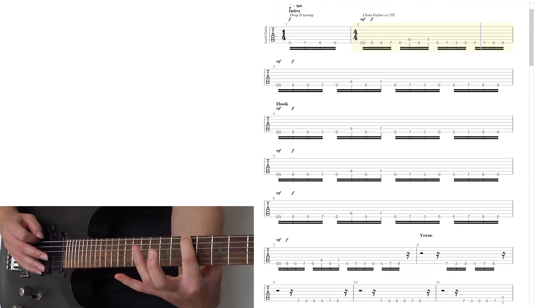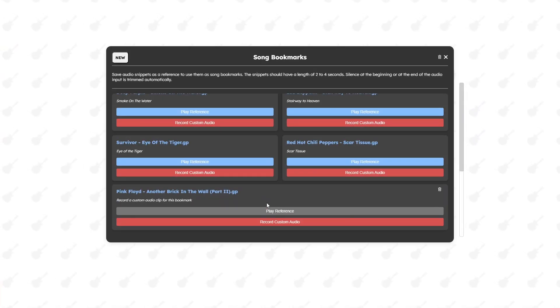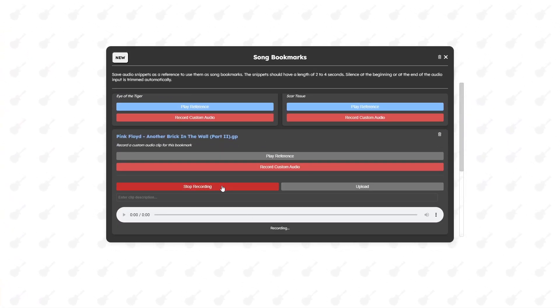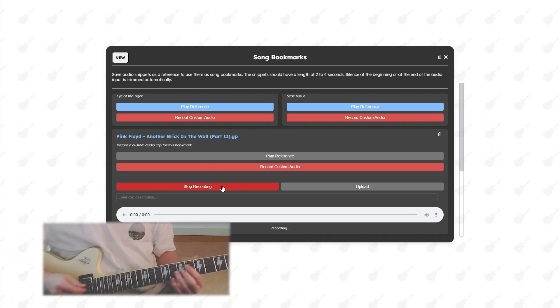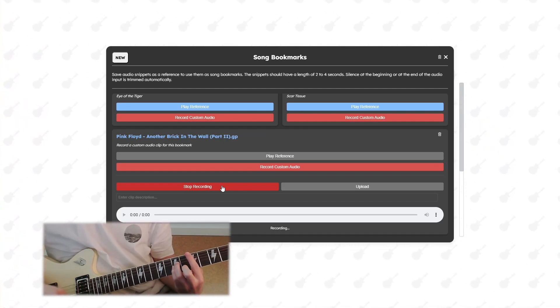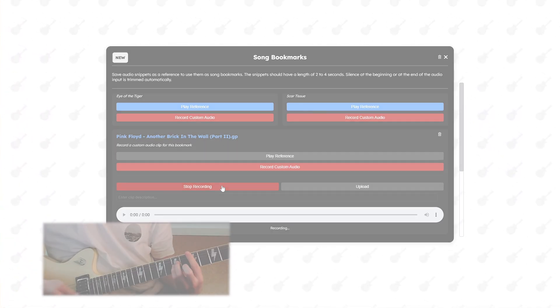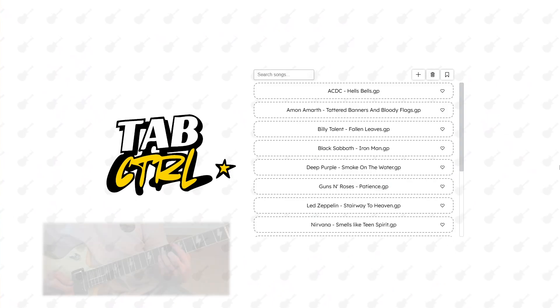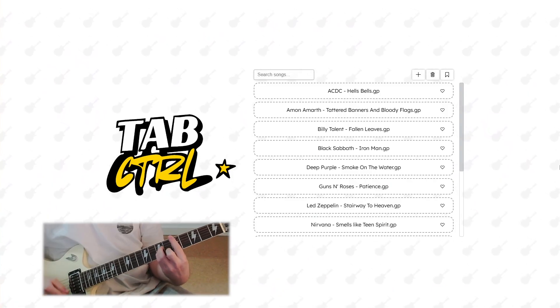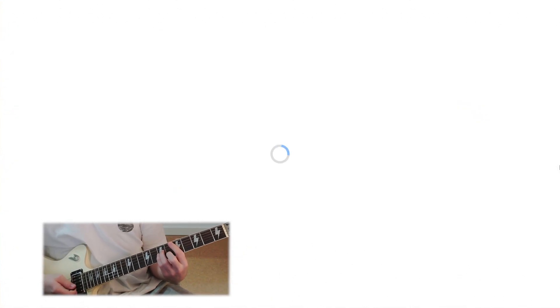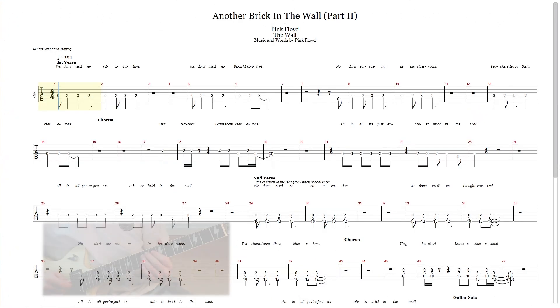In addition, Tab Control supports other audio-based inputs. For example, the learner can record a snippet from a song, which we call Song Bookmarks. Whenever they play that snippet in the song selection, the corresponding song opens.